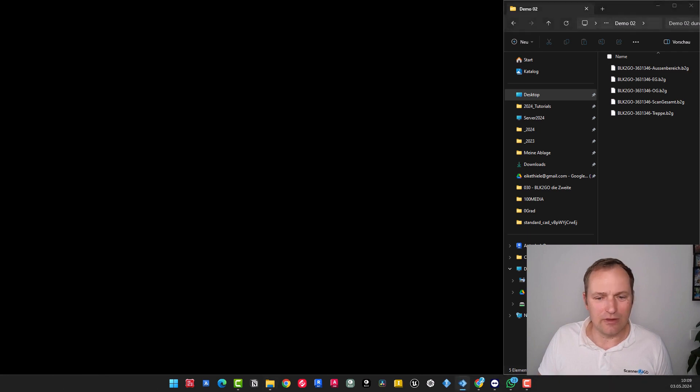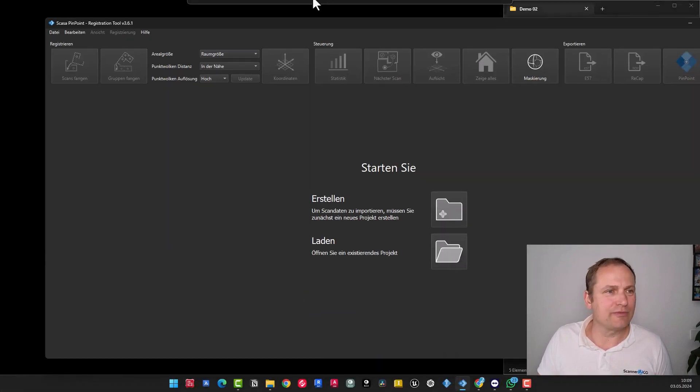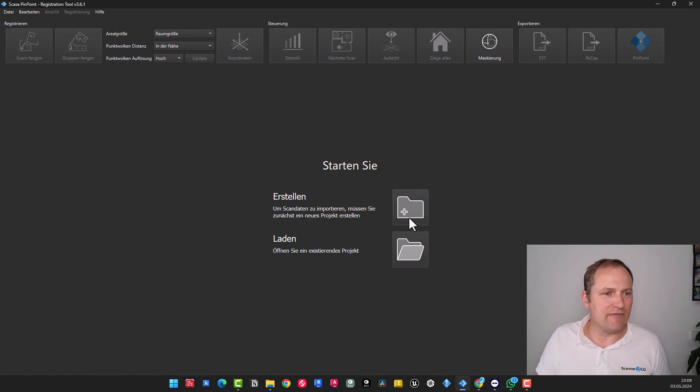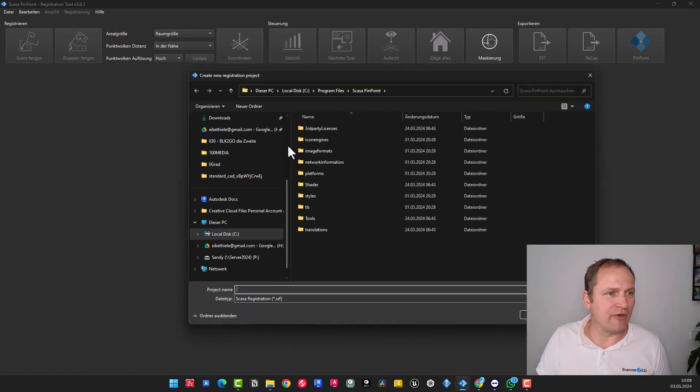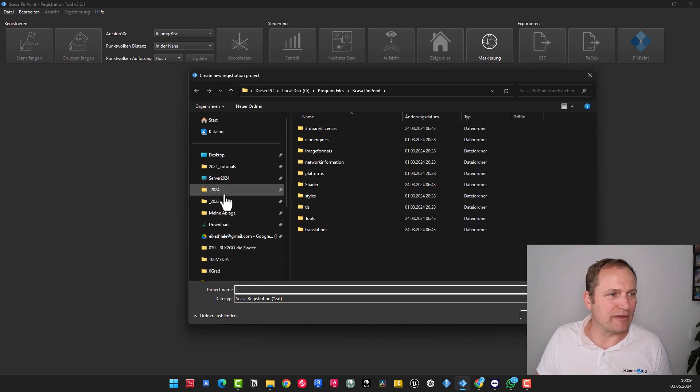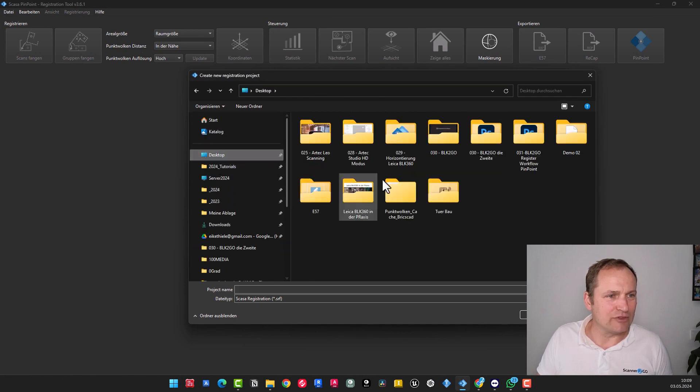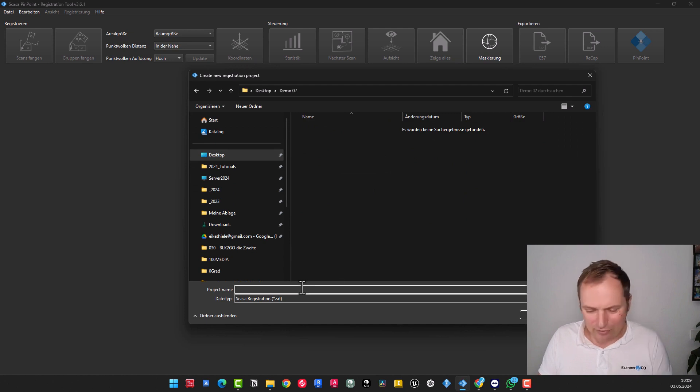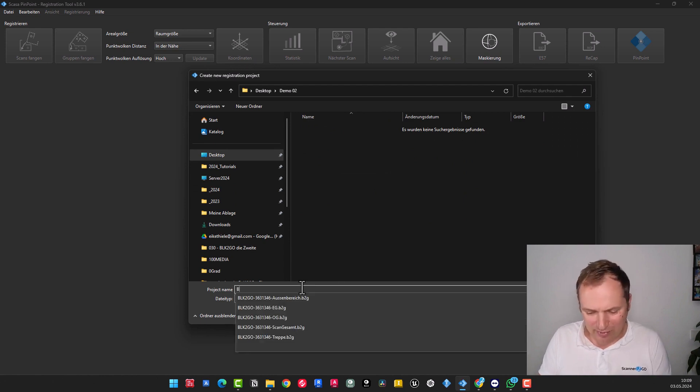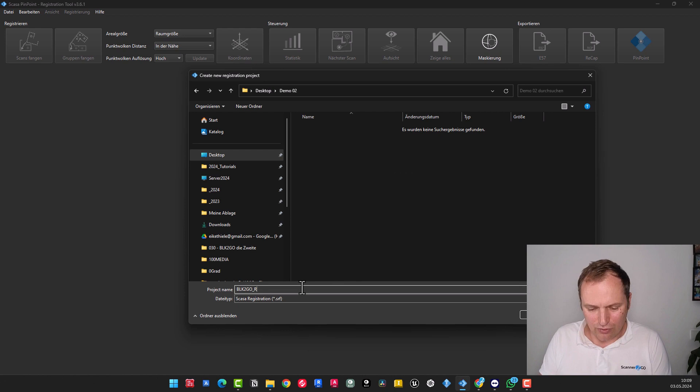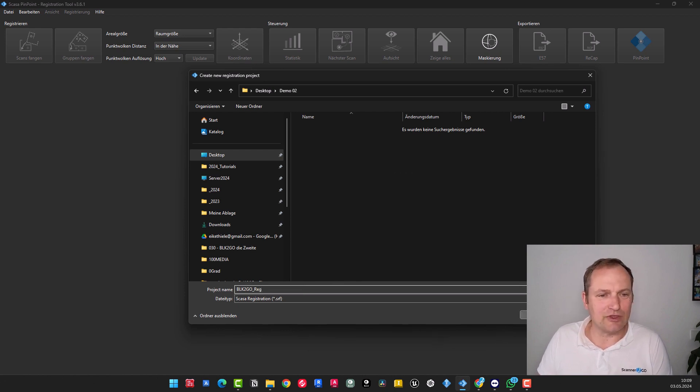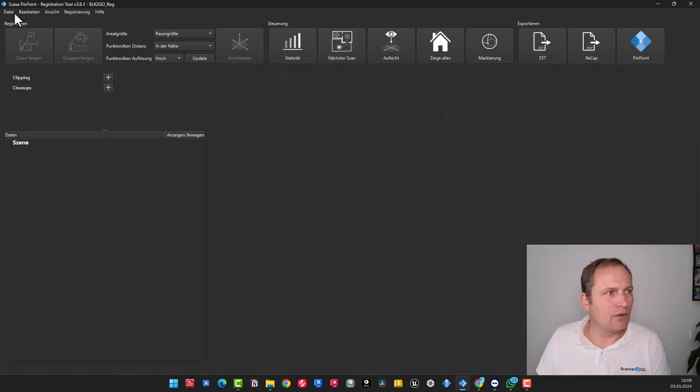Unfortunately, it's currently on the wrong screen. I'll bring this over here. And then we simply go ahead and create a new project. And I'll just save this in my Demo2 folder here. I will refer to this as BLK2GO Rec for the purpose of registration. And then I save that.